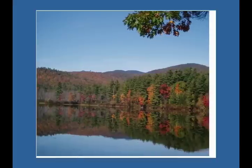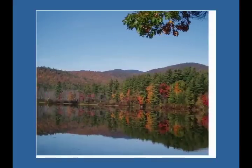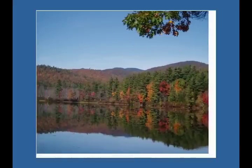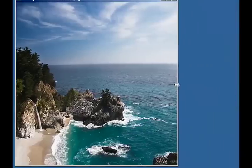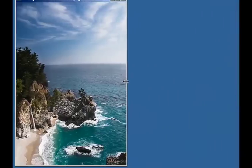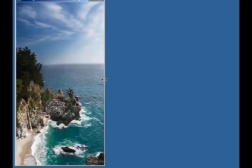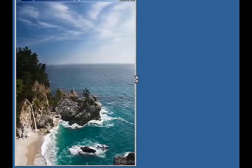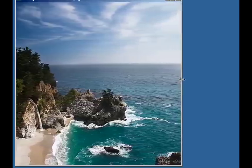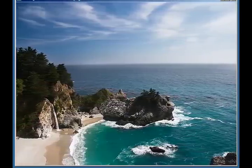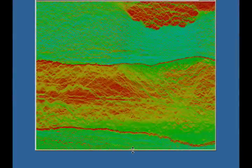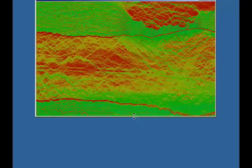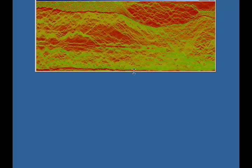The order of seam removal in an image defines an order on the pixels of the image. By storing the simple indexing information, we create content-aware multi-size images. In this image, we color all pixels according to the order of their seam removal from blue to red.